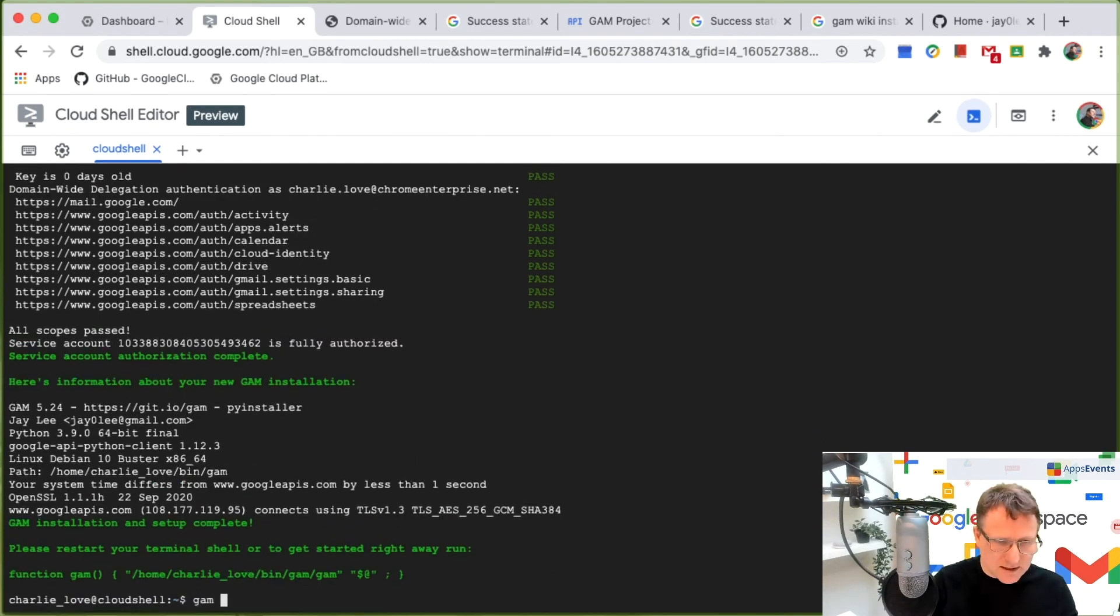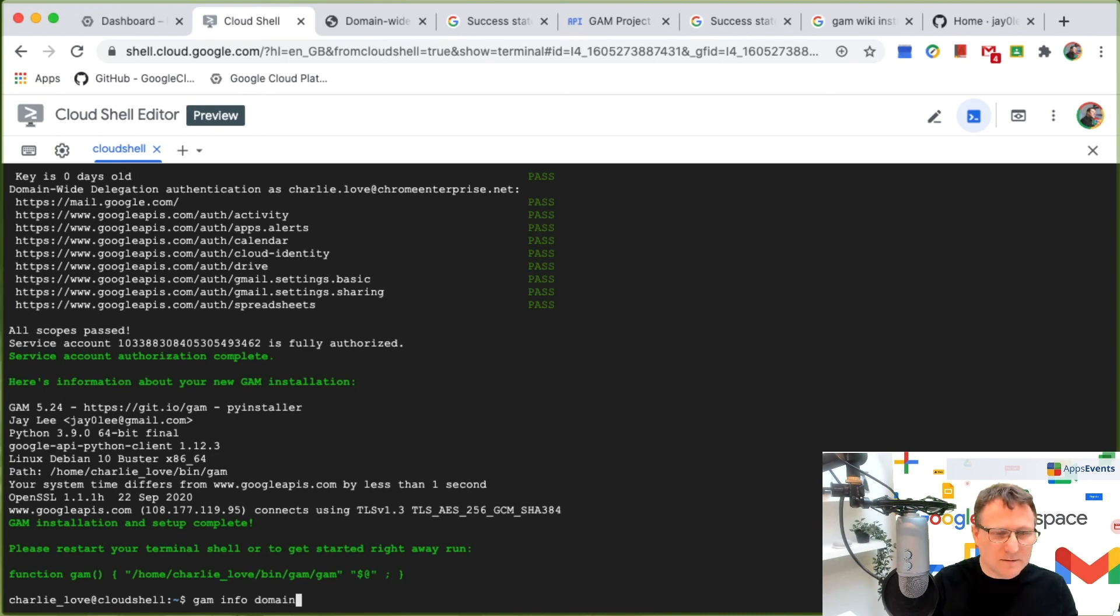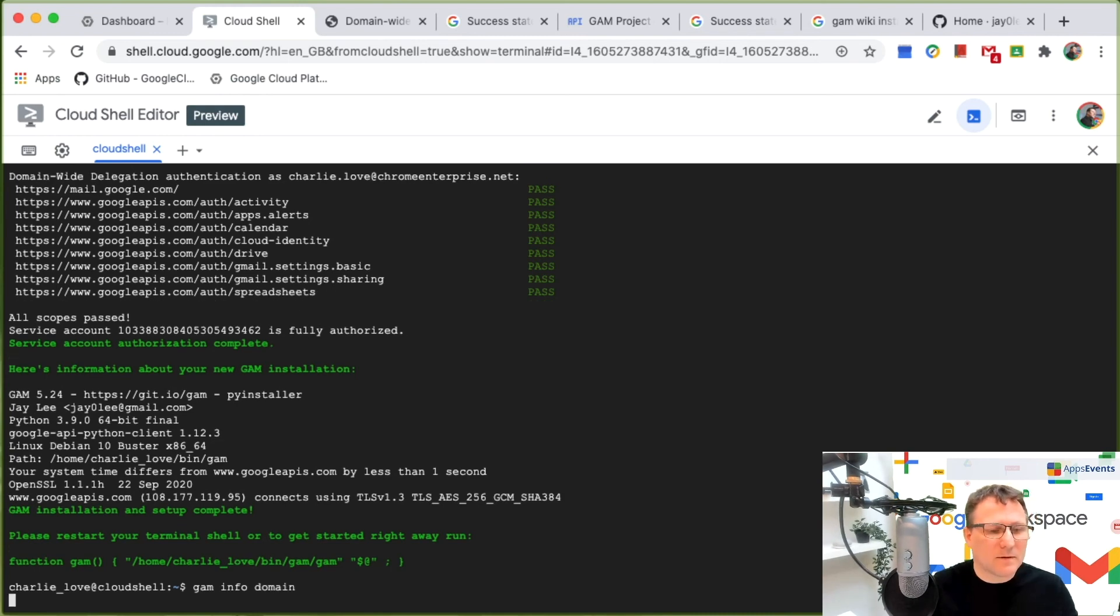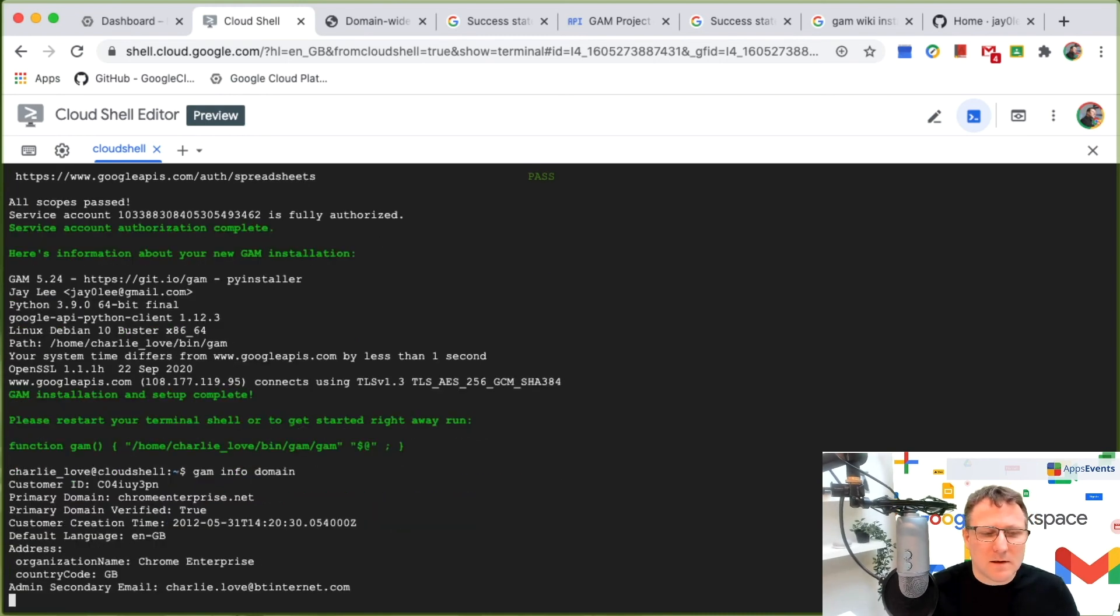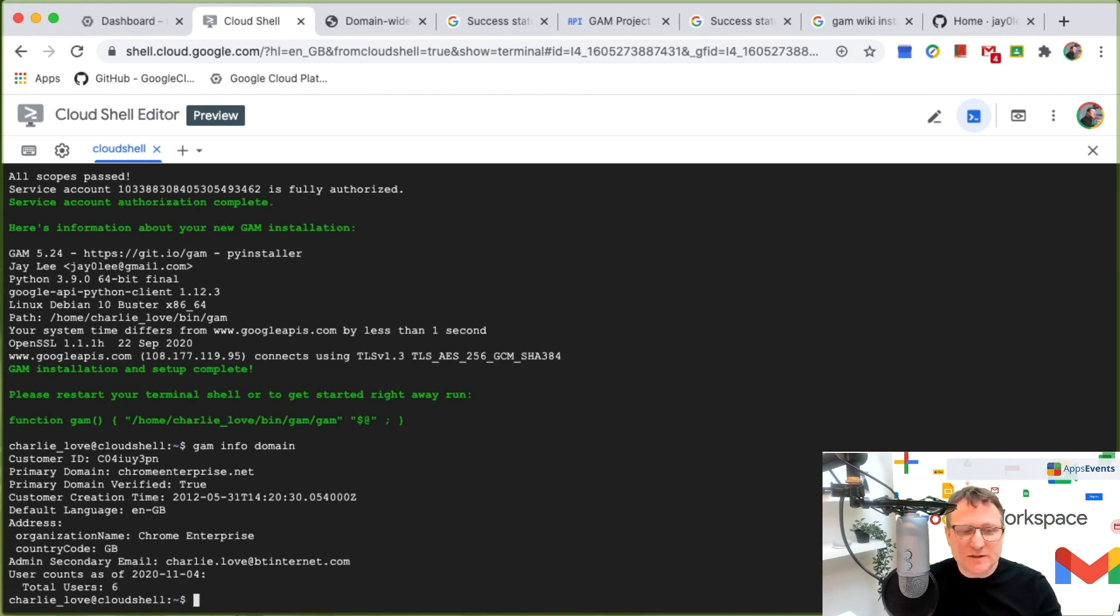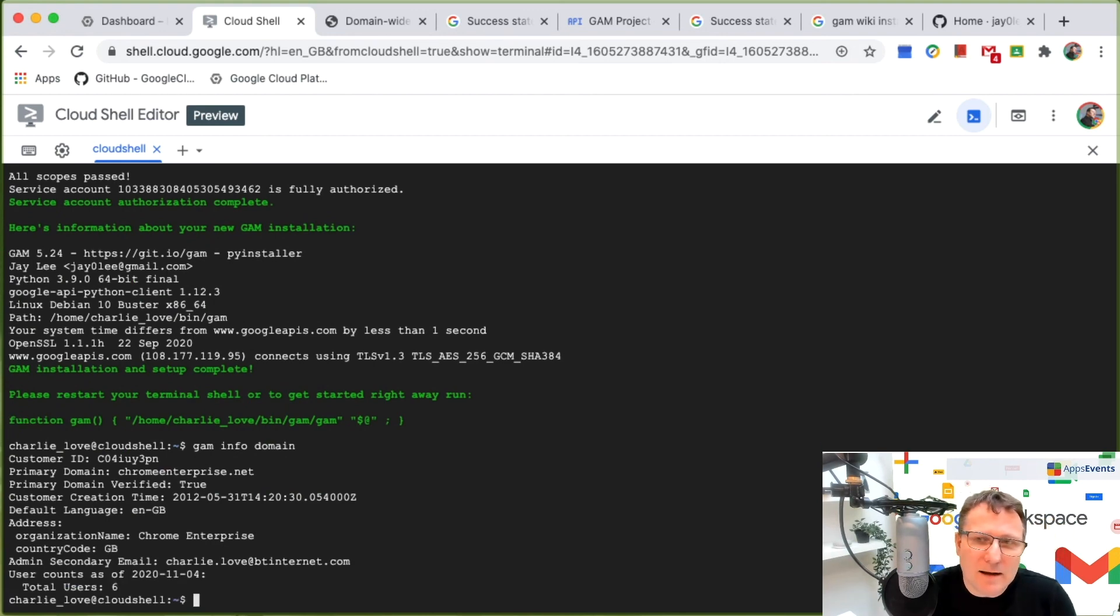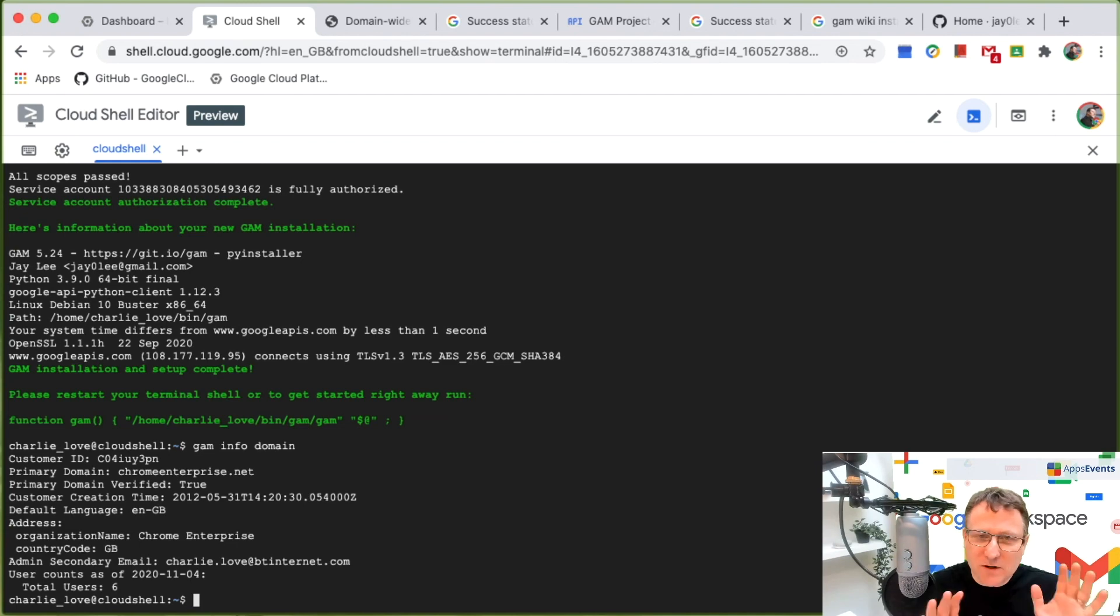And I just do GAM info domain. And it now tells me the information about my domain and that's GAM installed. So that's all you've got to do.